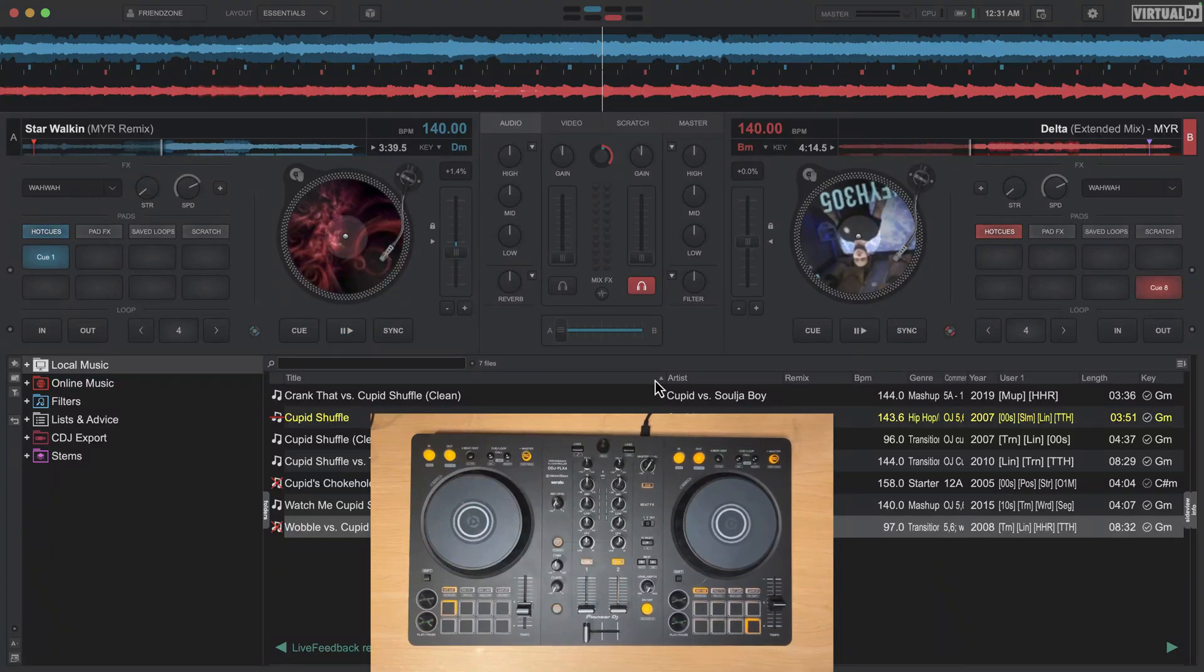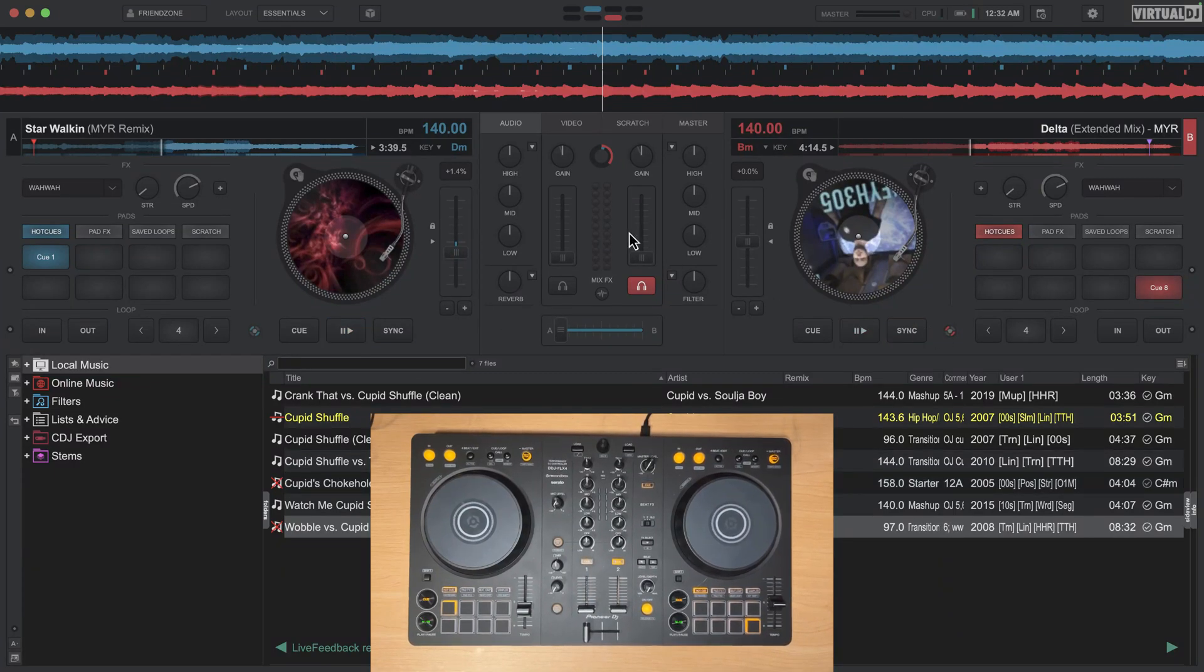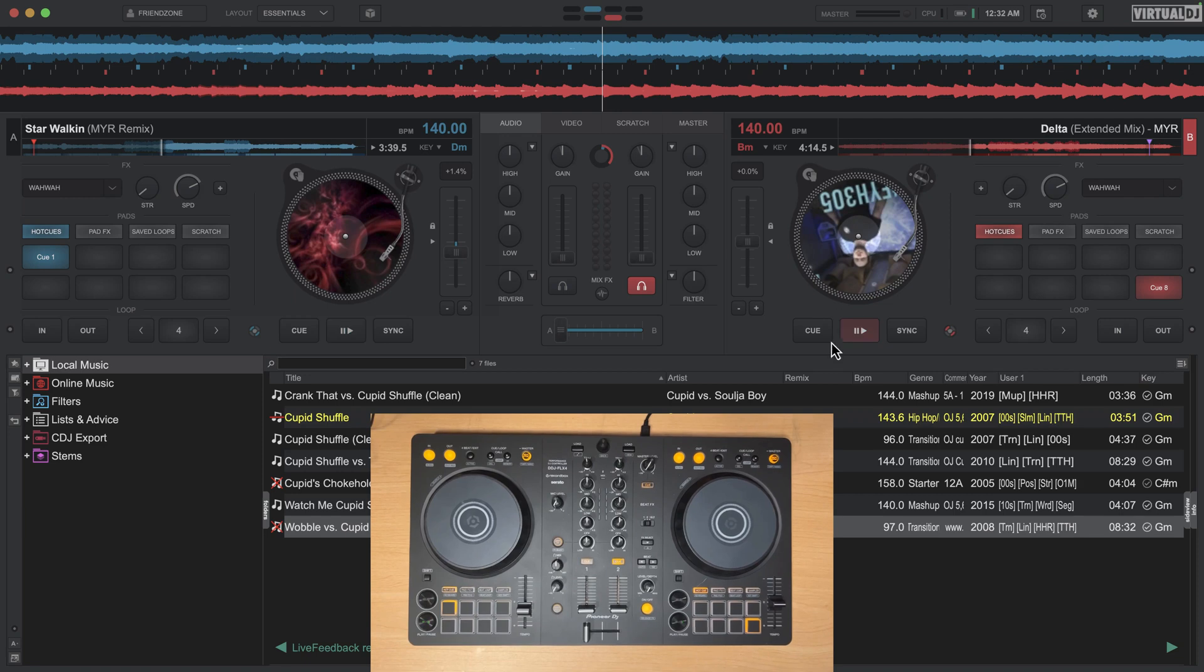Hey everyone, this is Paul and what I want to do in this video is talk about the different sync options we have here in Virtual DJ.